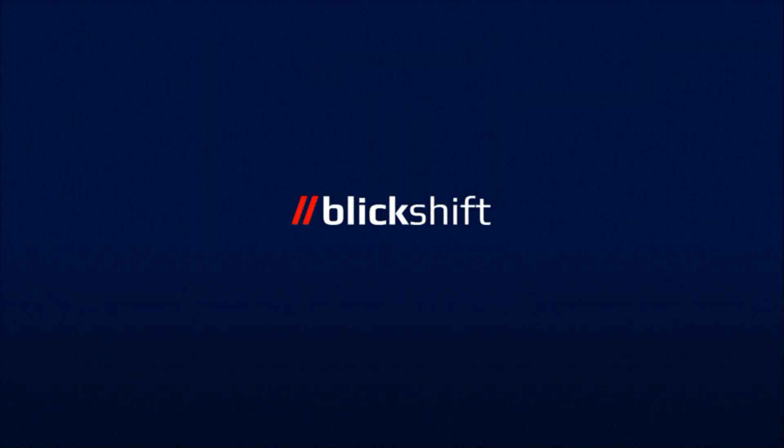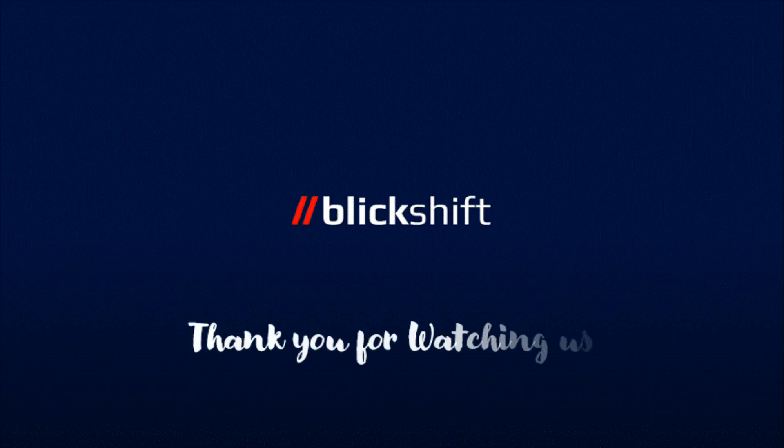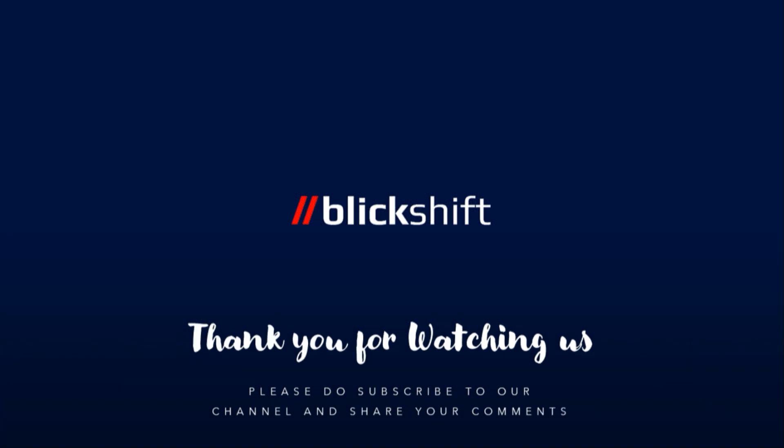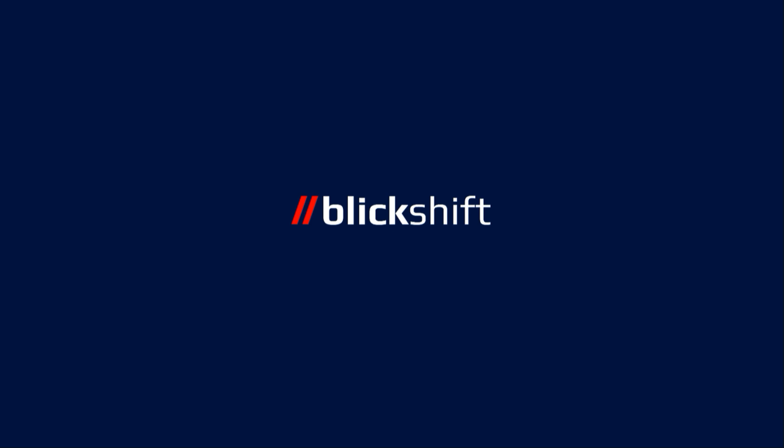If you liked the video, please press the like button, subscribe to our channel and share the video with your community. And I am looking forward to see you in the next video. Thank you very much.